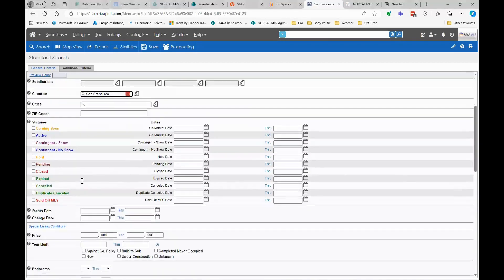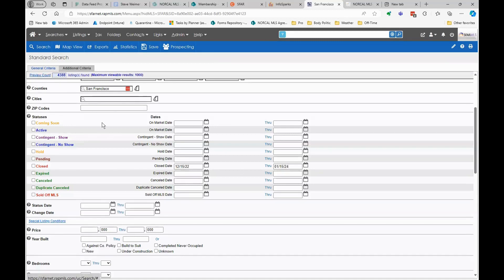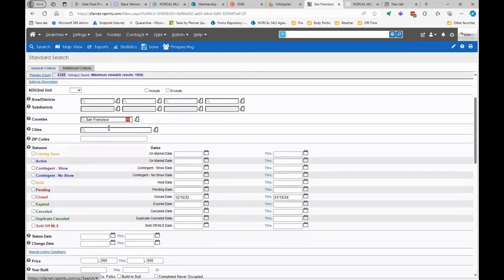I want to look at all the data that closed for 2023, and maybe some data that closed at the end of 2022. So I'm opening my bracket from December 15th of 2022 all the way through January 15th of this year, to make sure I'm capturing everything from 2023 with a closed date within those parameters. There were 4,388 residential listings closed — too many to work with in the grid. My option is to run an export.